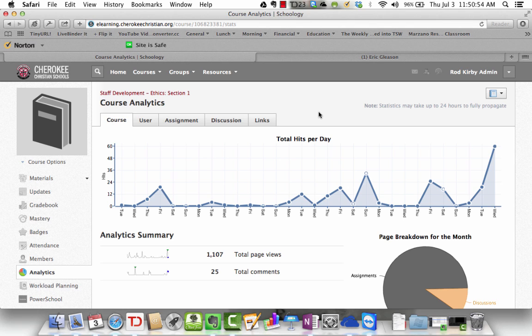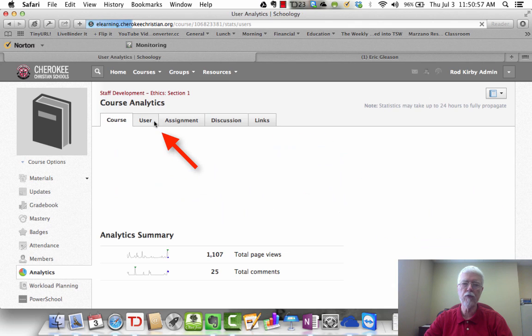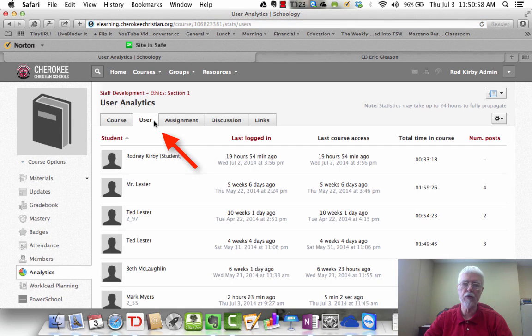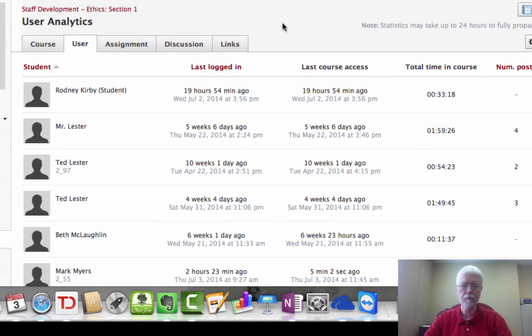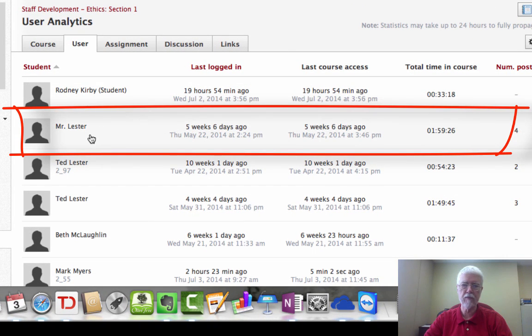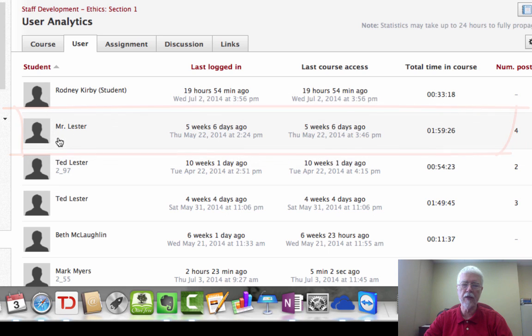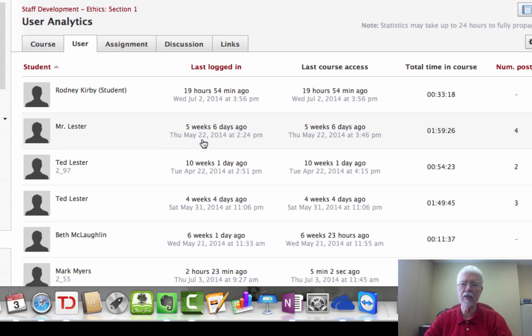If you click on the user tab, this is where you can break it down by user, by student. This shows you, for example, if we look at Mr. Lester, that's Robert, we see that in this course the last time he logged in to Schoology was five weeks and six days ago.